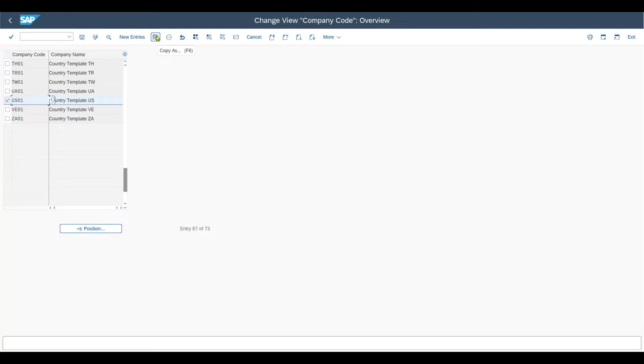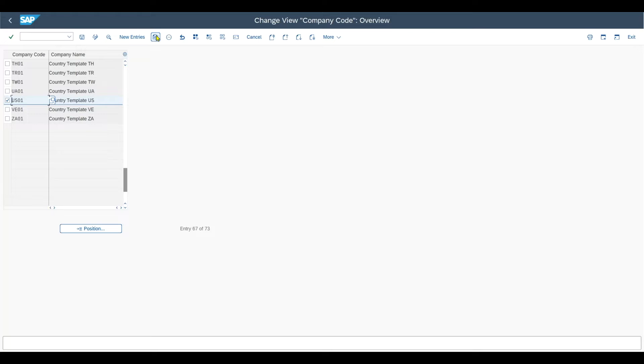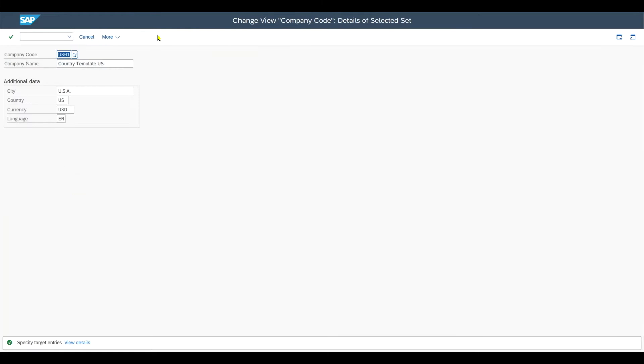Because in the end, behind this company code and the definition of the company code, there are a bunch of dependent tables. And we want all those tables to be created or populated in the background, and this is why we normally not create from scratch, but via this Copy As functionality.